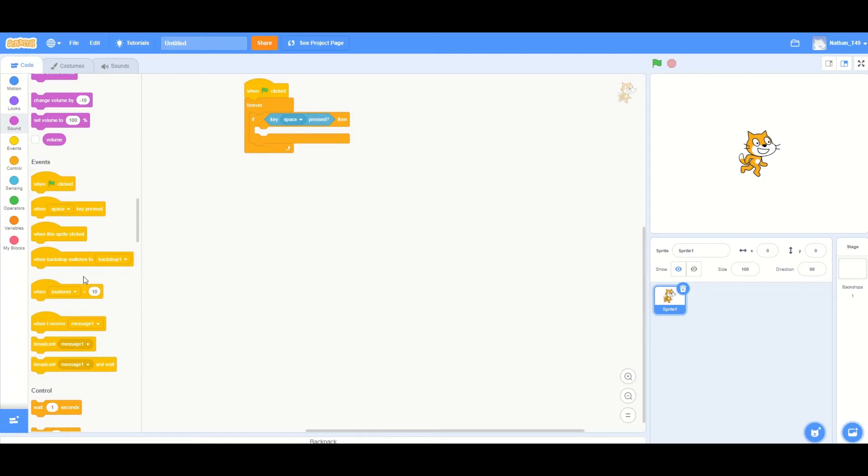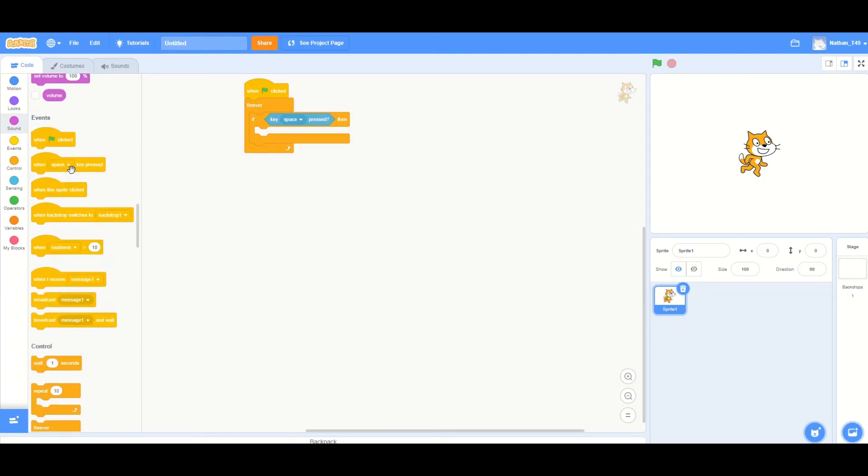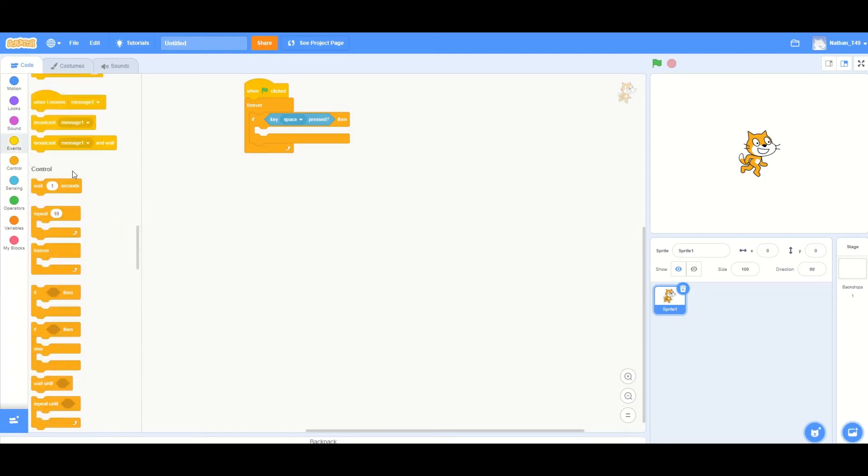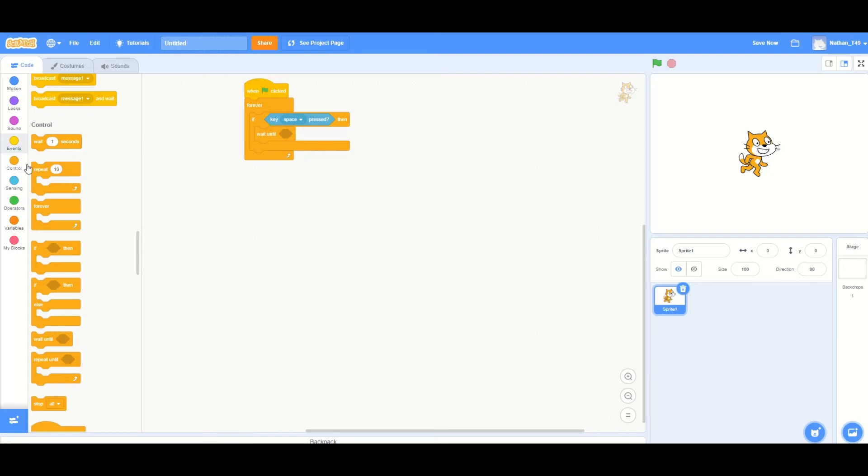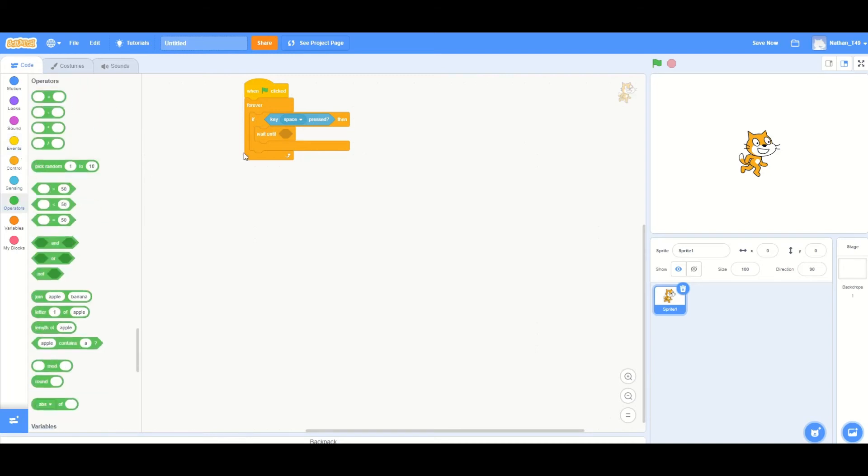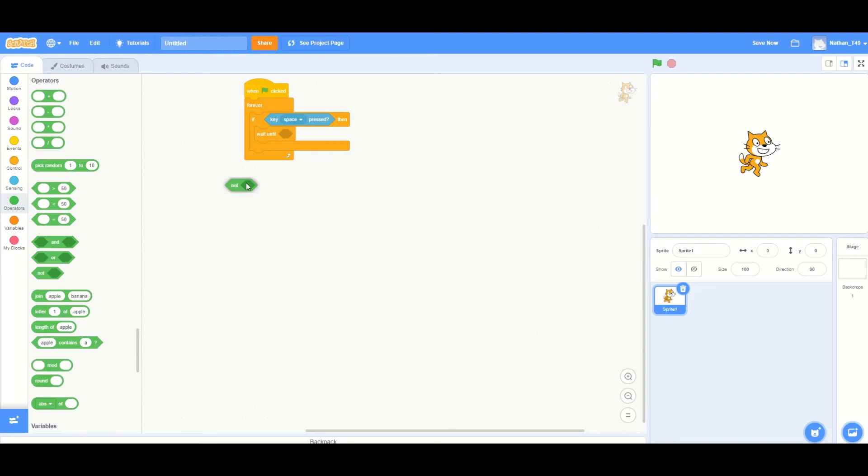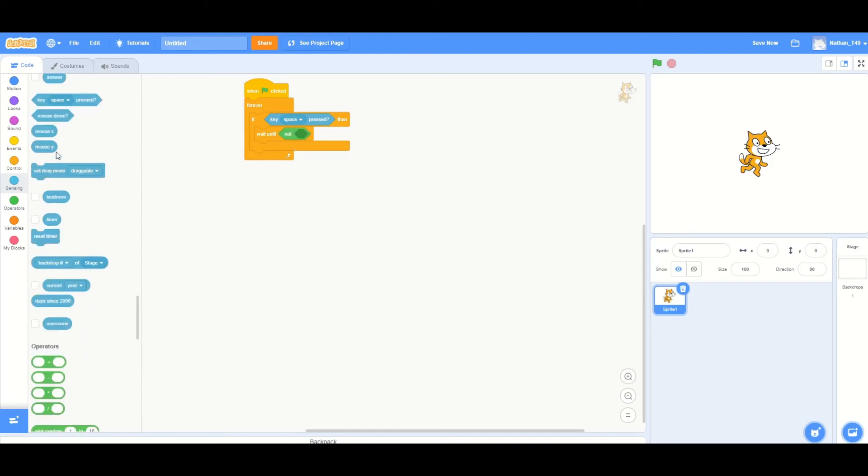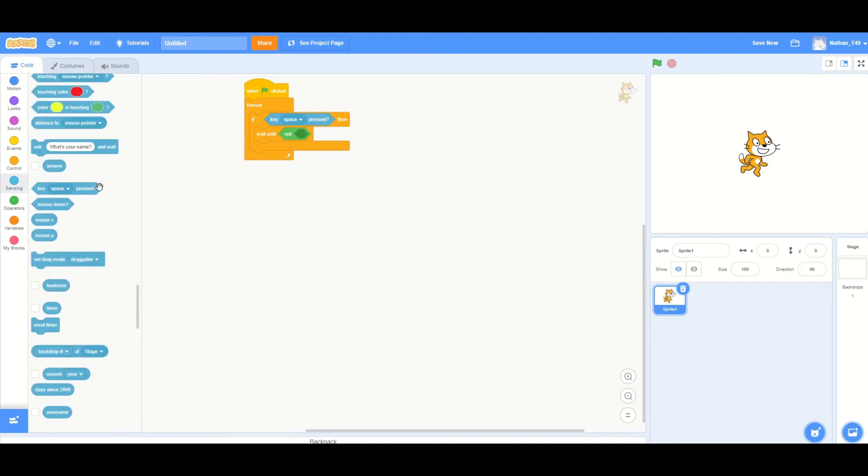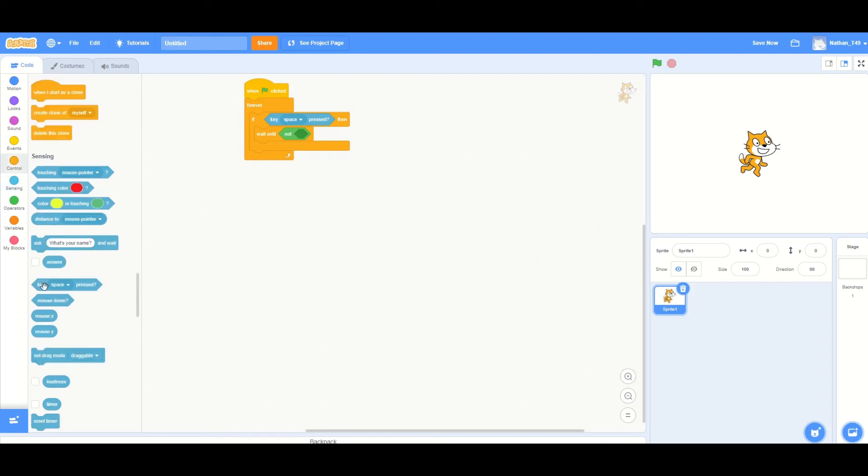The next step for this block is going to be a wait until block. Now you're going to want to wait until this key is not pressed. In order to do that you would need to get this under the operators, get the not blank block, and then put the key space pressed.